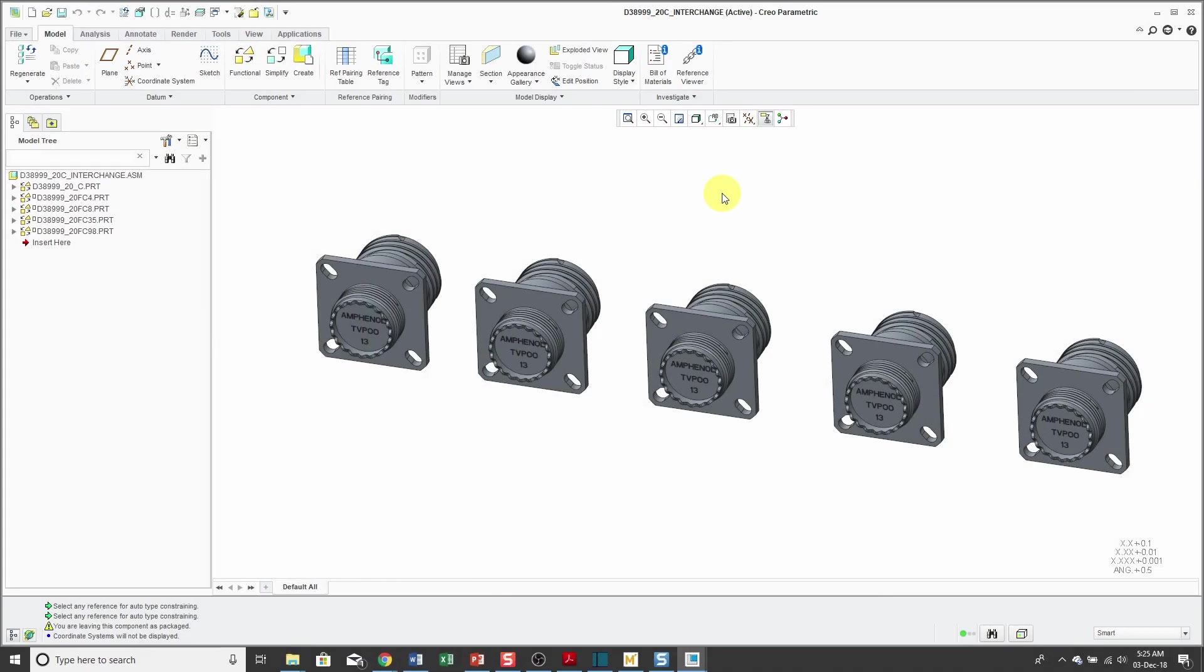Now we're back. Okay, so I've got the five different members of the interchange assembly. I used some constraints in order to position them relatively close to each other, but you don't have to define constraints at all for this interchange assembly.